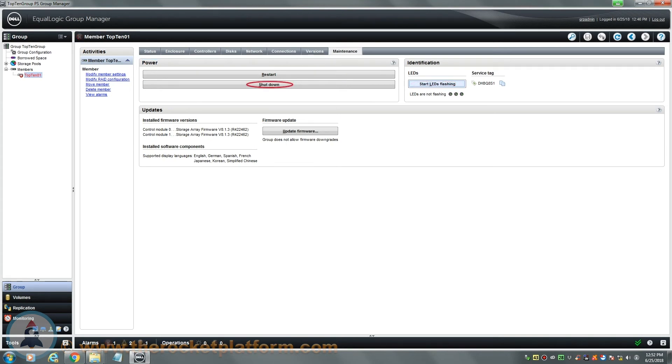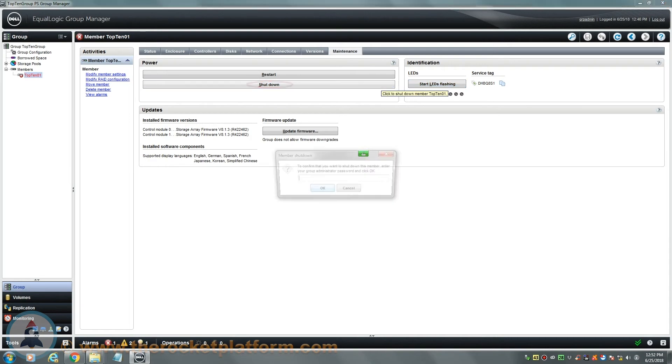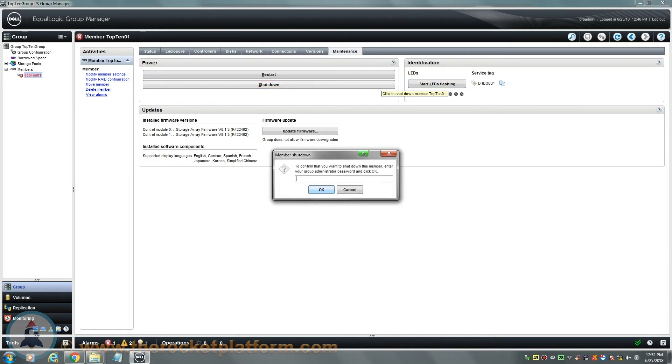Now select the option Shut Down. You will be prompted to enter your management password before proceeding. After inputting the management password, the array will begin the shutdown process.